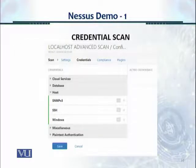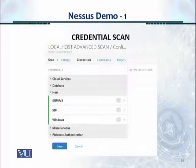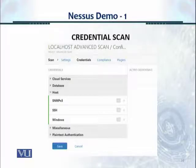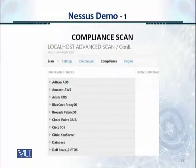From the Credentials window on the top menu bar, you can enter credentials for SNMP, SSH, or Windows. You can also click on the Compliance icon in the top menu bar to configure compliance settings.